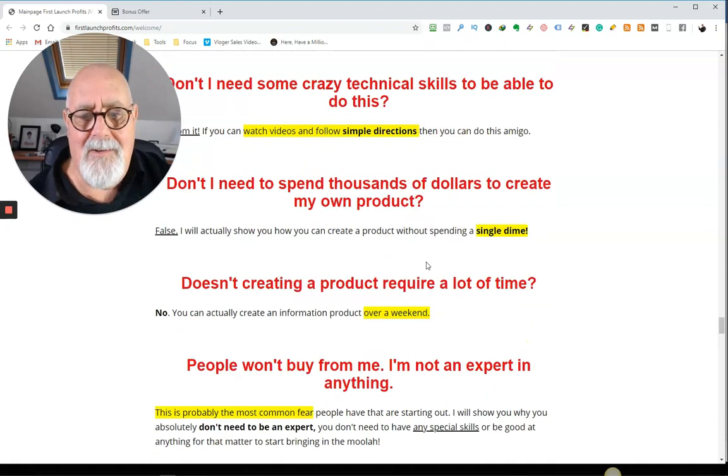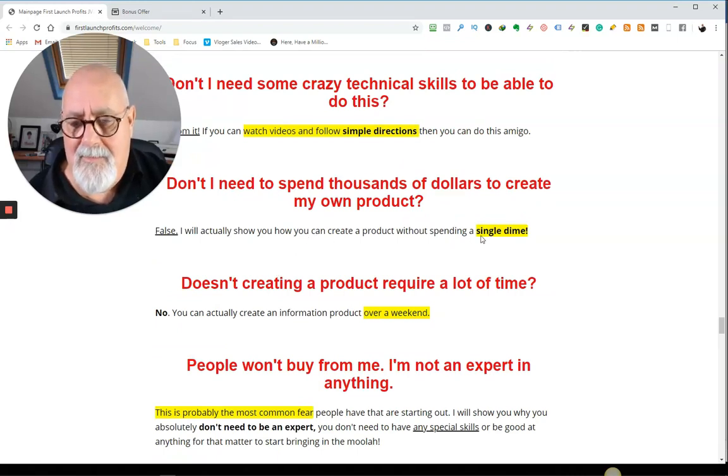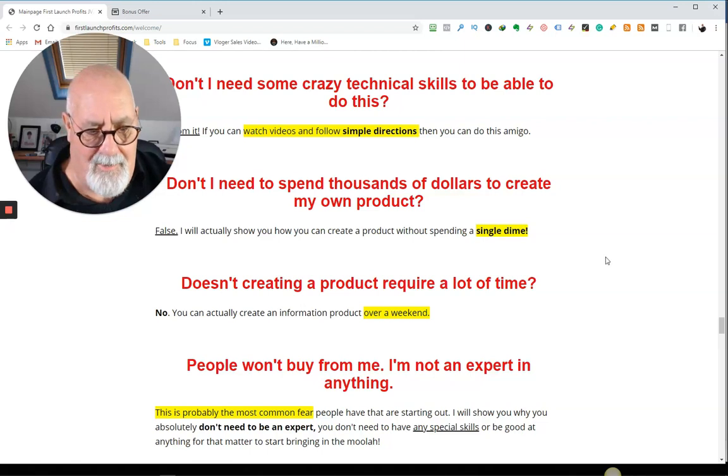Don't I need to spend thousand dollars in creating my product? No, again, you don't. It probably won't cost you anything. In fact, this is what he said. Not a single dime.